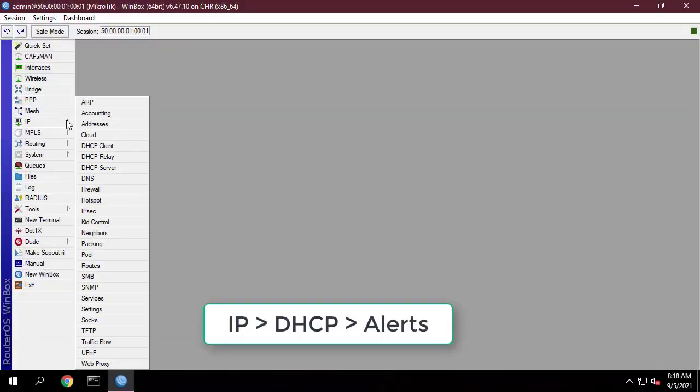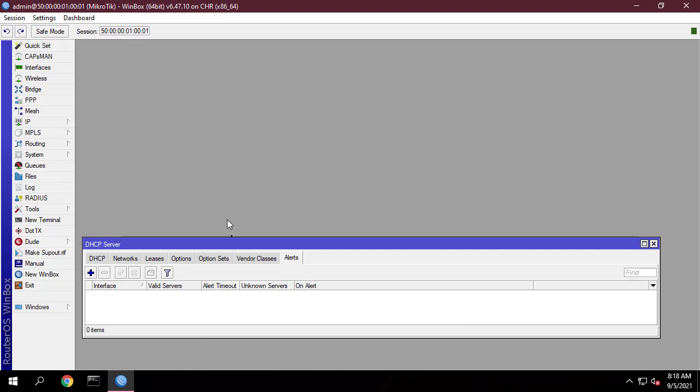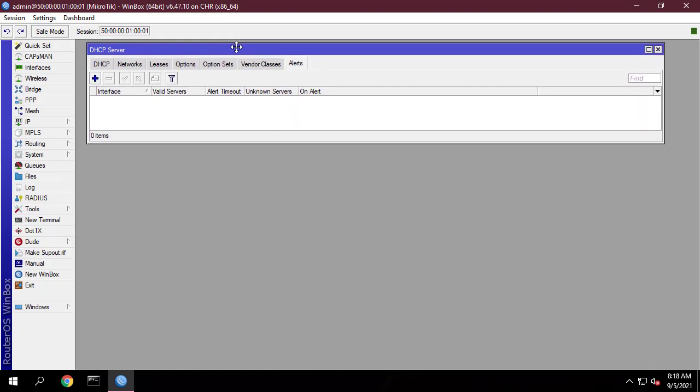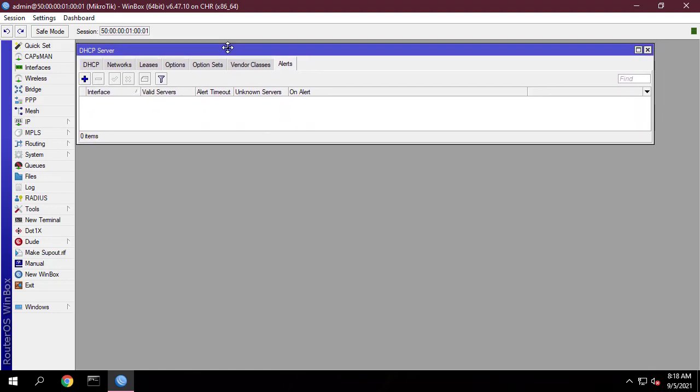In RouterOS there is a handy tool in the IP DHCP server menu for just this purpose. Configure DHCP server alerts on interface Bridge LAN.